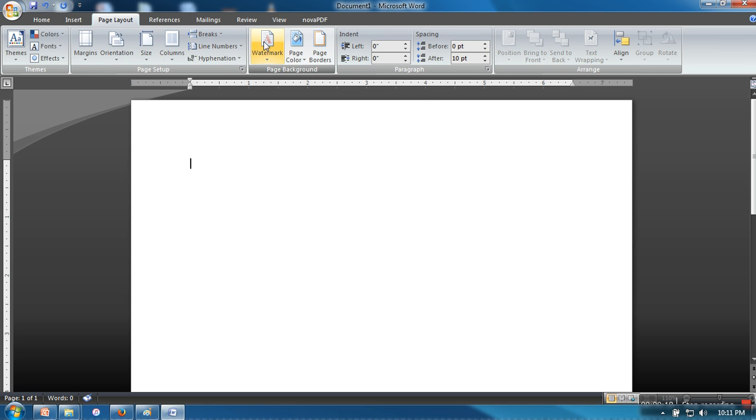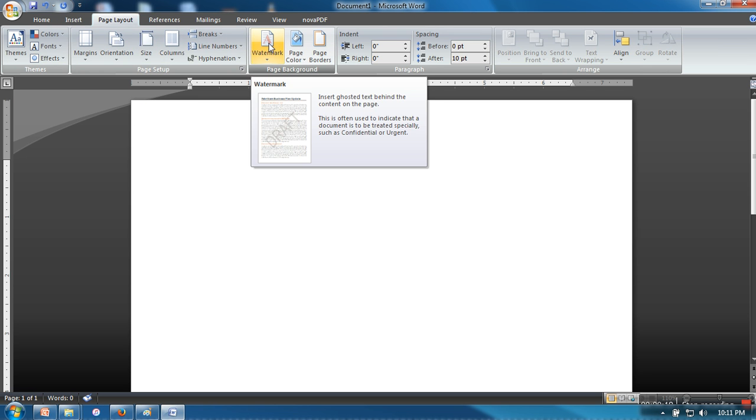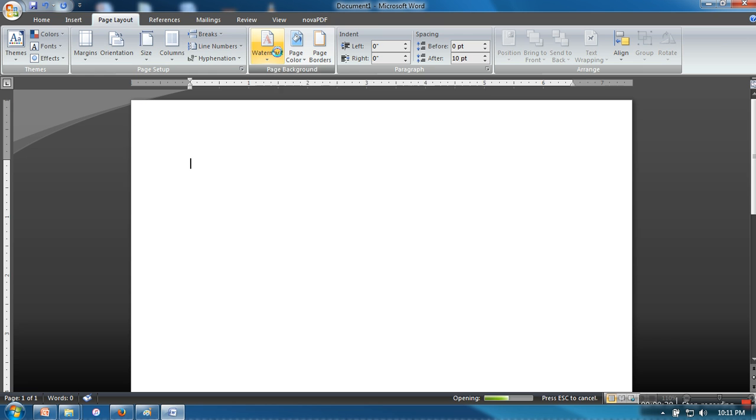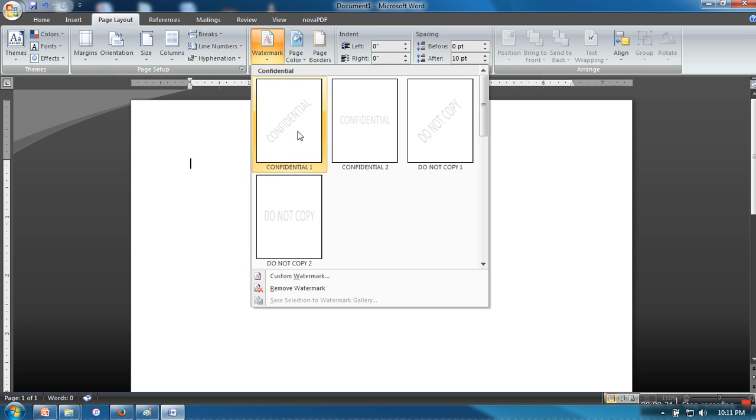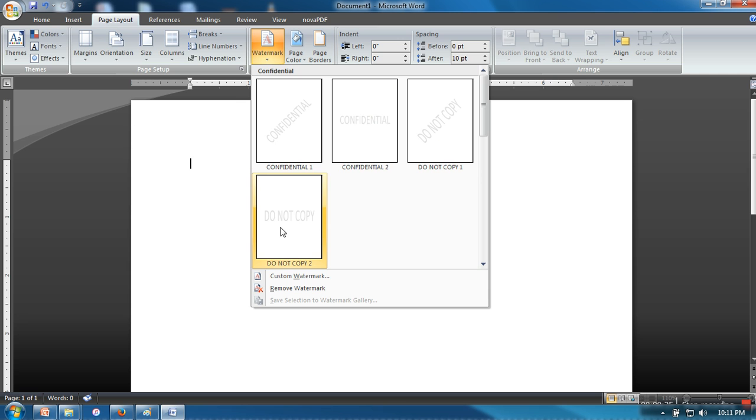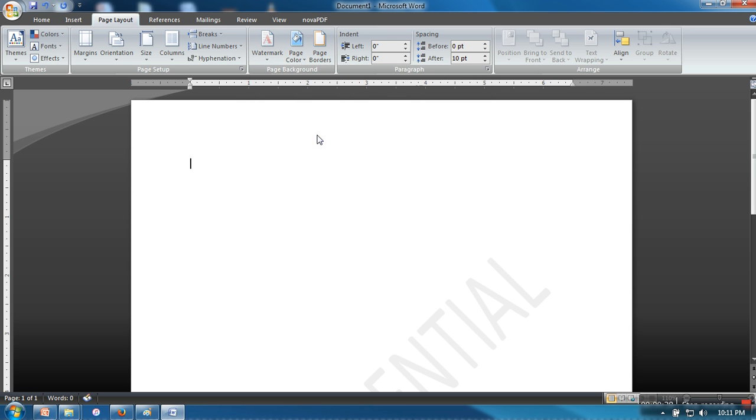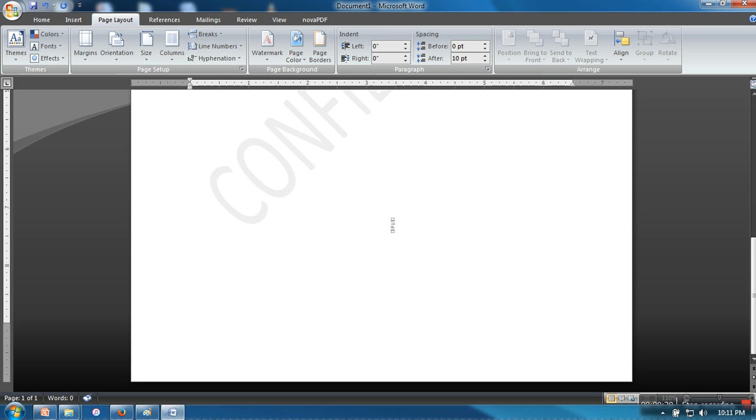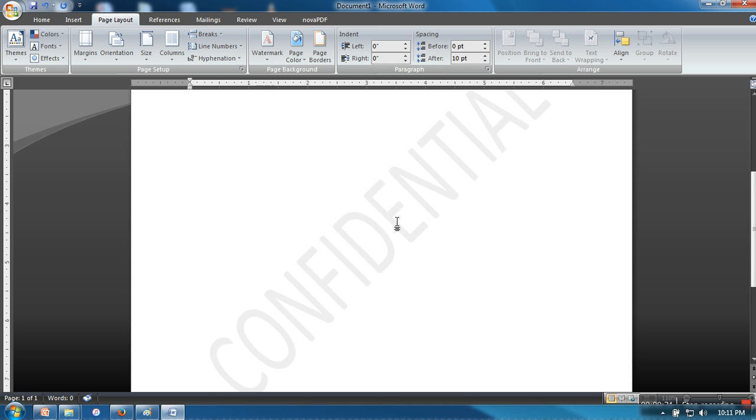You need to go to Page Layout, and here we have Watermark. Just click on that and you have four options. So let's say we are going for this one. If you can see, it's